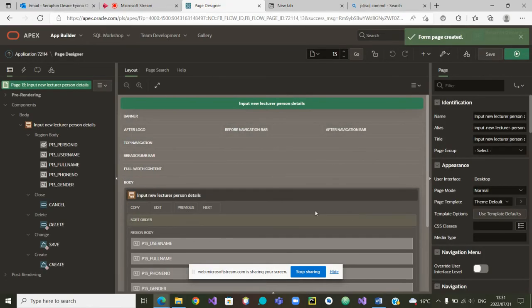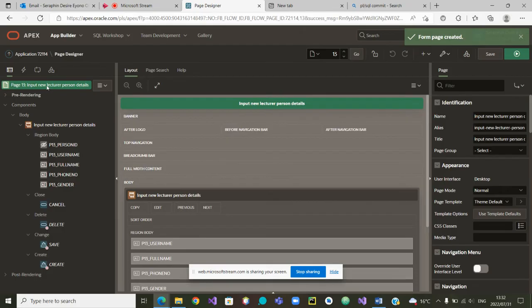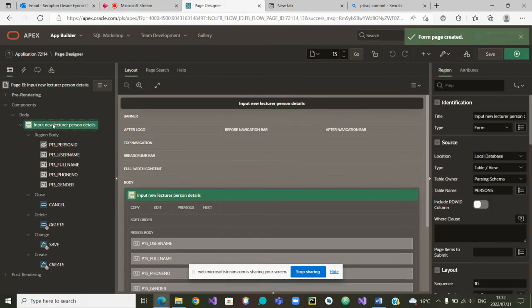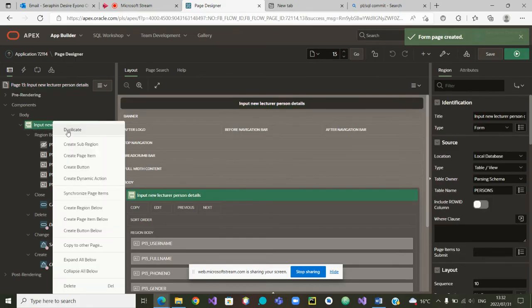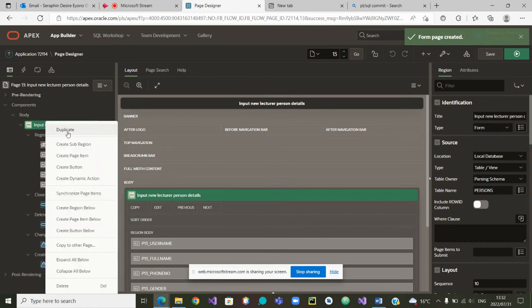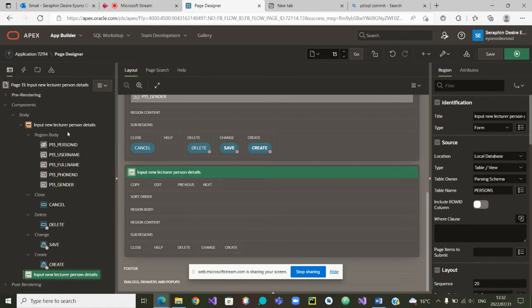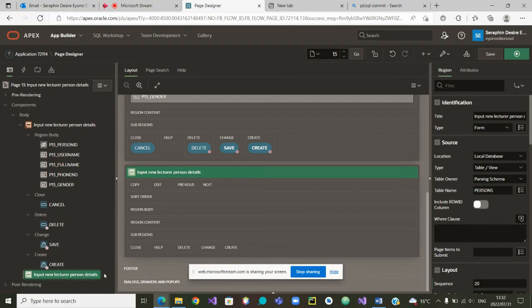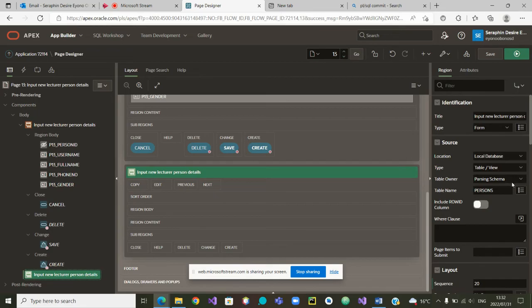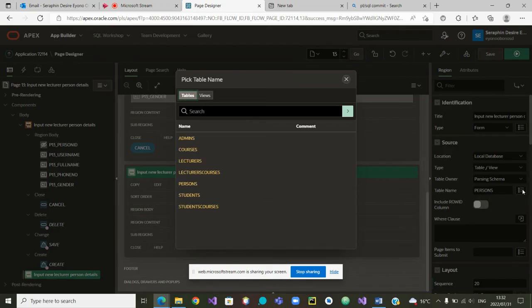Now that we are in the page, we want to duplicate it so that we can have a second part where the person will be created. How do we duplicate? This is the creation of the new lecturer. If we right click on it, we can duplicate. I'm going to duplicate. The new lecturer is being duplicated. So when I come here now, please let's pay attention. I'm moving to the right. It's no more the table person. Yes, it is a form, but we don't want it to be a form on the table person. We want it to be a form now on the table lecturer.